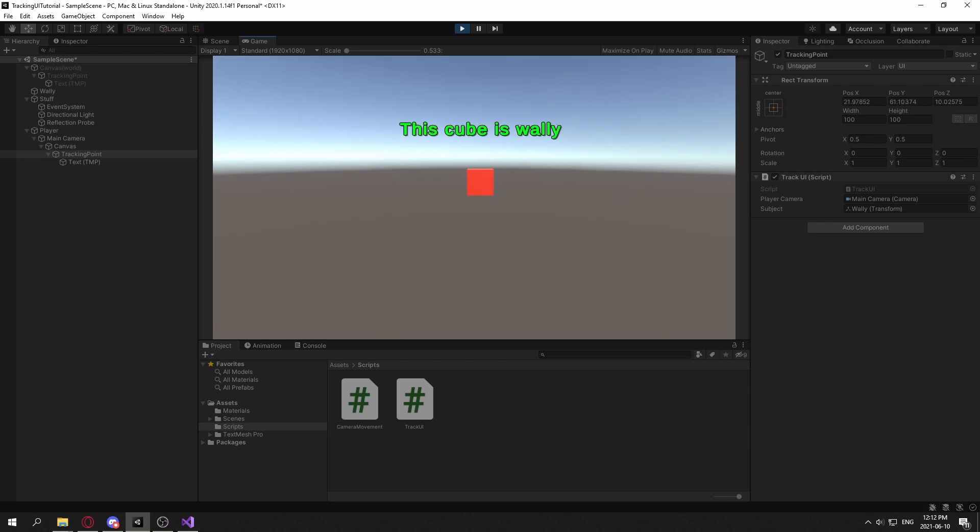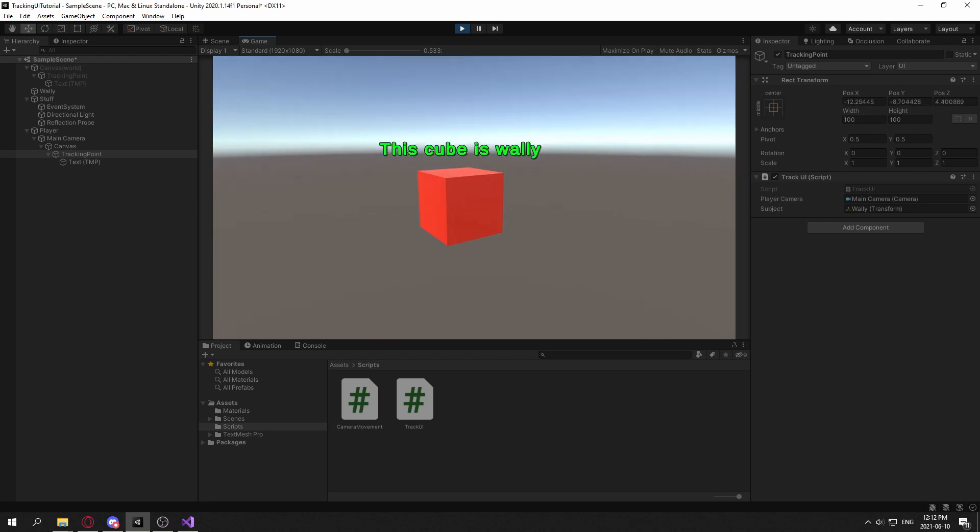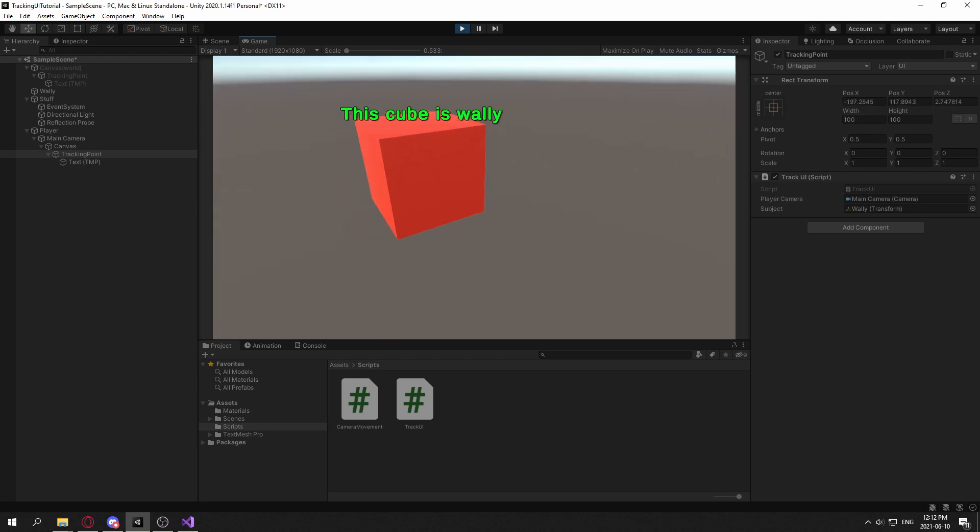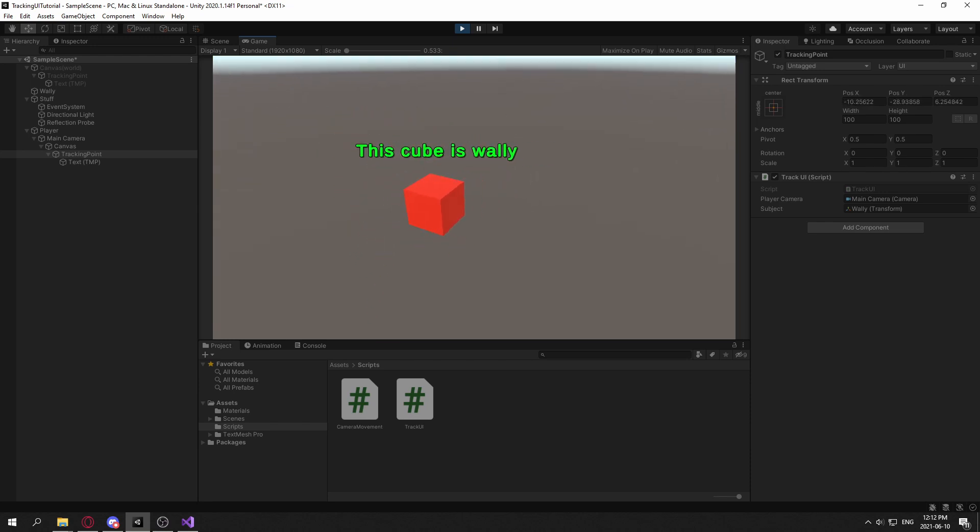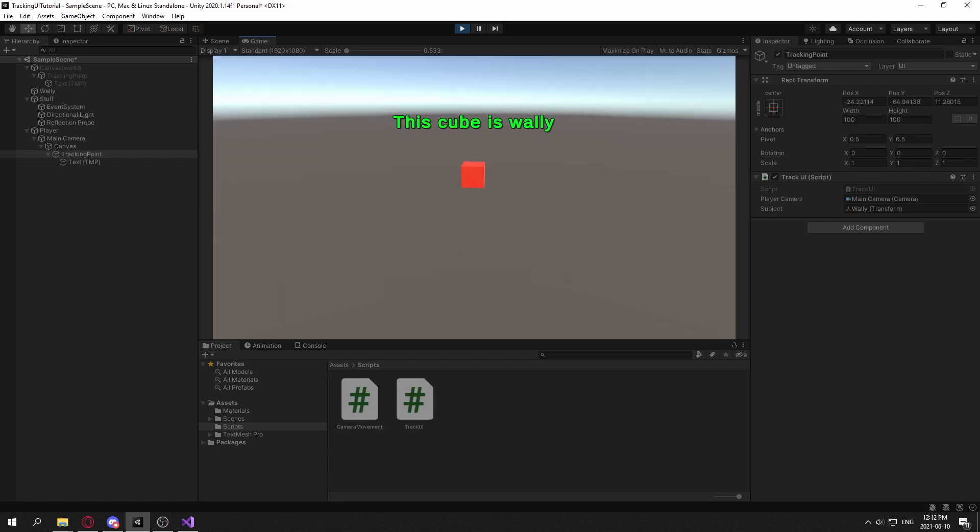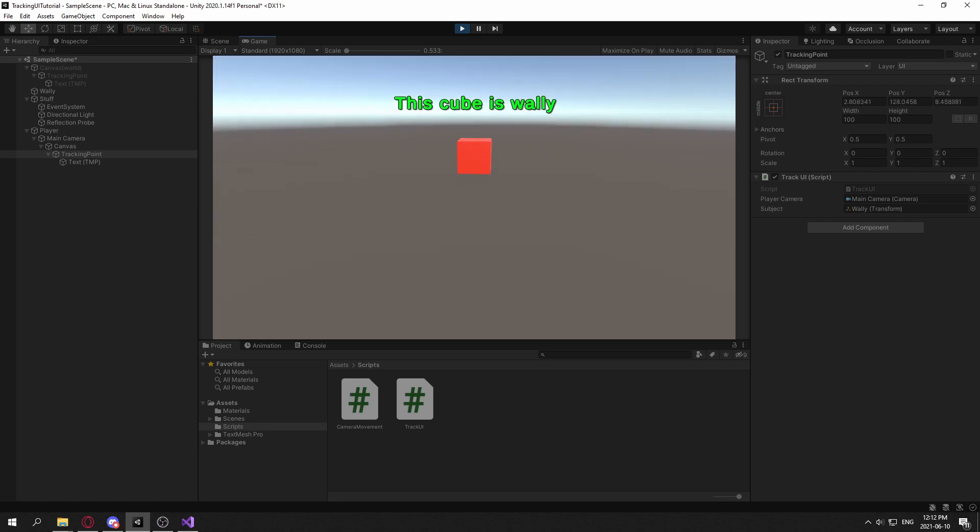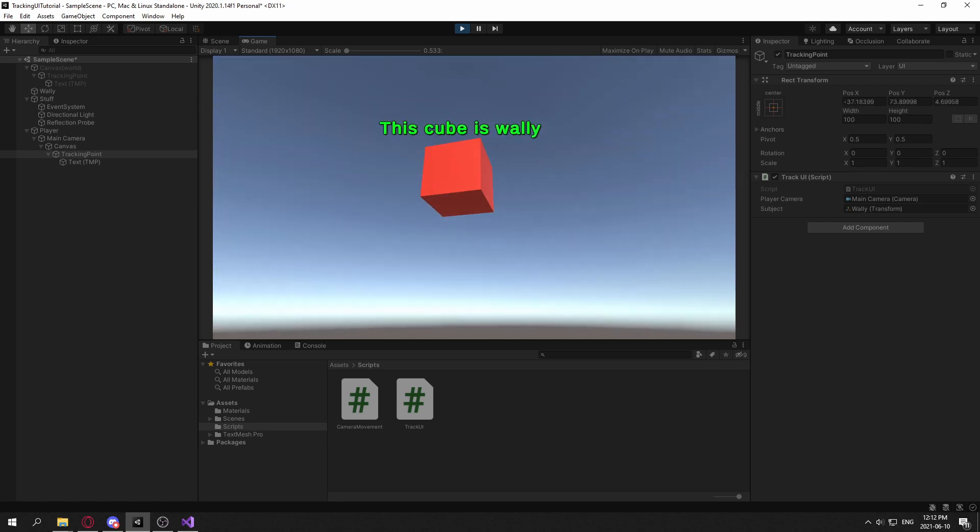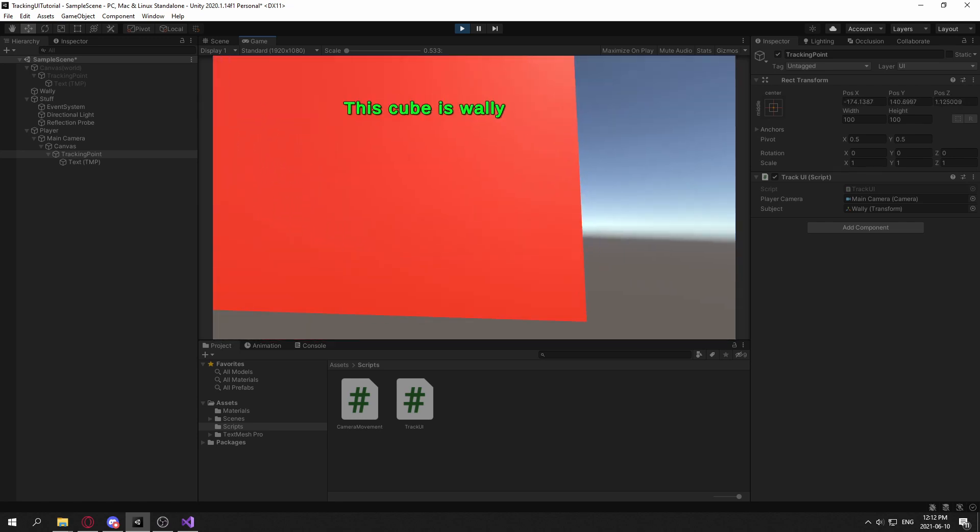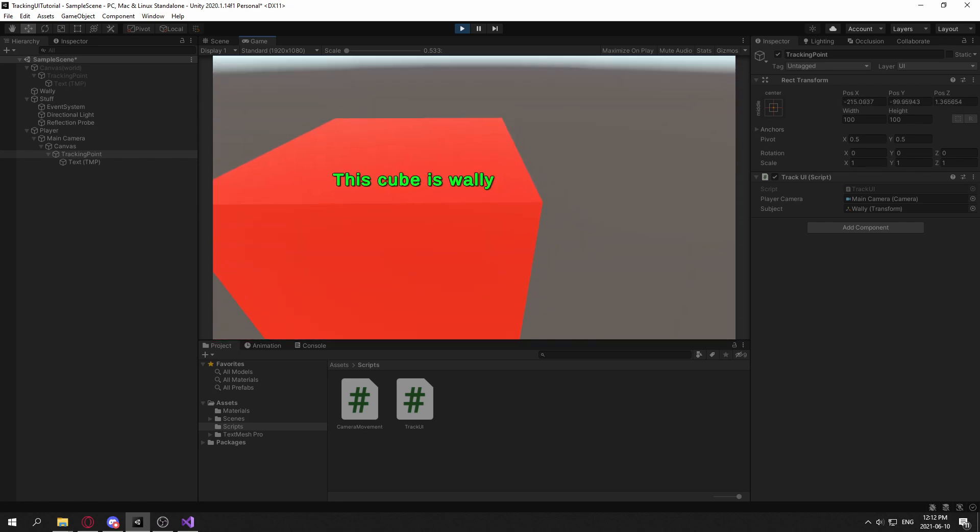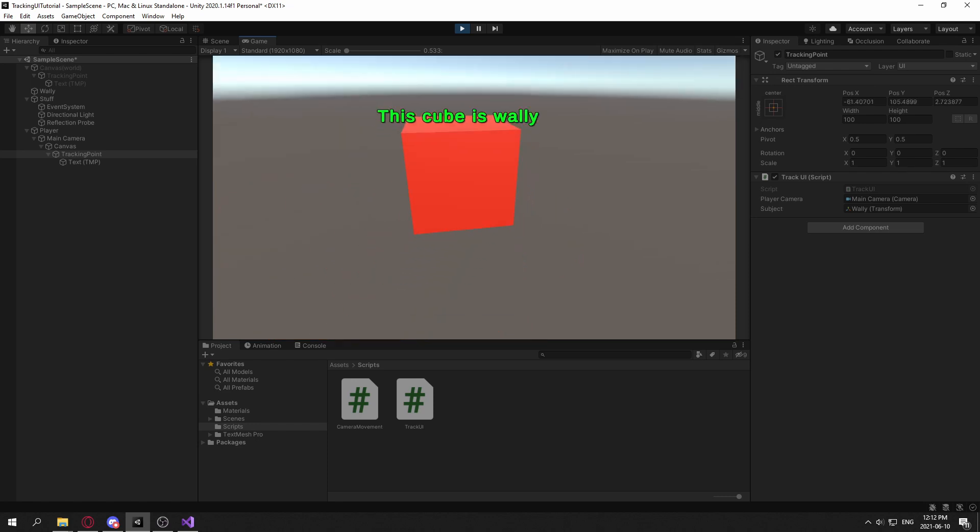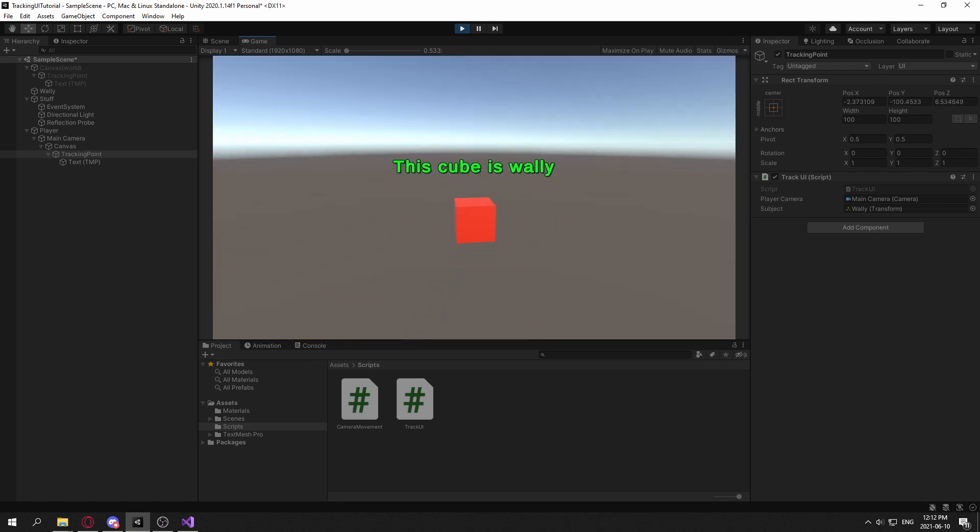And you can see that it is tracking the cube perfectly. All the rotation and all that is handled, and you can see how it scales down as we get closer. So it's easier to read, like a billboard UI effect.